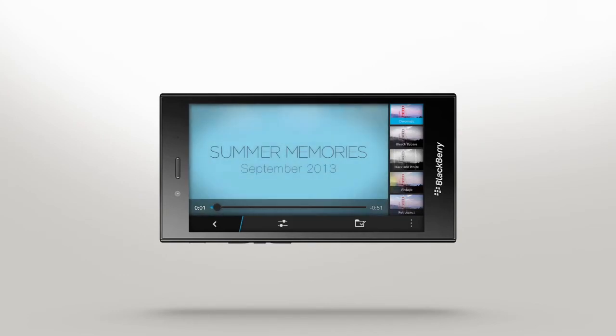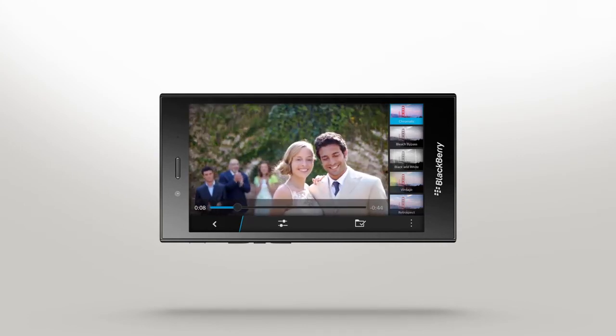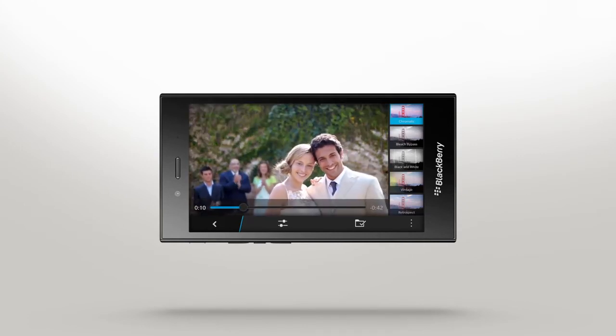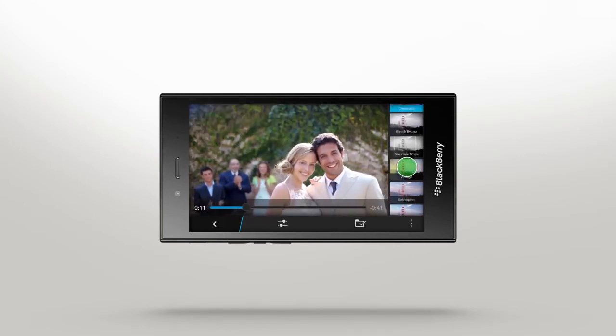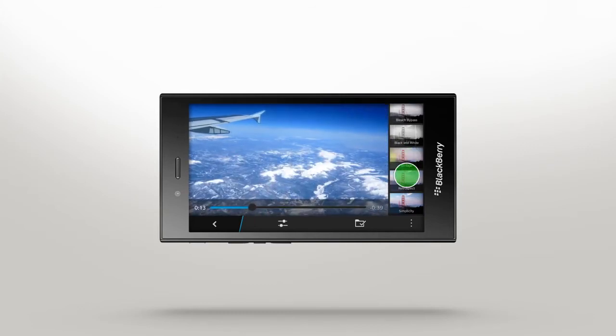A preview will appear to show what you've created so far. Here you can get even more creative by selecting themes like Chromatic, Bleach Bypass, Black & White, Vintage, Retrospect, and Simplicity to apply to your story.